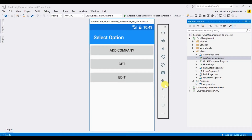Hello viewer, welcome to my channel. This is my seventh video on the Xamarin series. In this video I am going to show how we can edit data from a local database. I already showed save and get operations in my previous videos, so this will be the output of today's video.